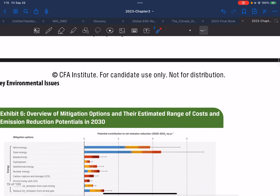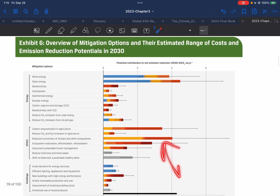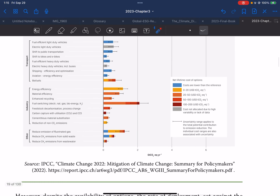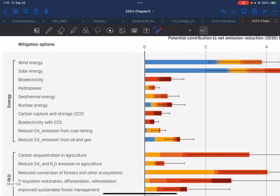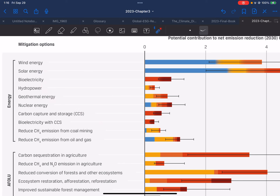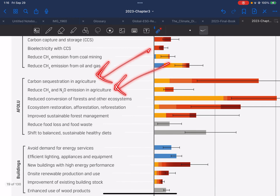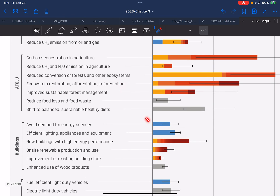Looking broadly across sectors, the IPCC has highlighted that many mitigation options exist today, many of which have lower economic cost compared to alternatives. These include solar energy, wind energy, reduced conversion of forests and ecosystems, carbon sequestration in agriculture, afforestation, reforestation, ecosystem restoration, fuel switching, wind energy, solar energy, backup electricity, hydropower, geothermal, nuclear energy, carbon capture and storage, bioelectricity with CCS, and reduced CH4 emissions from coal mining. CH4 is methane; CH4 and N2O — nitrogen oxide — emissions reductions from agriculture are also included.